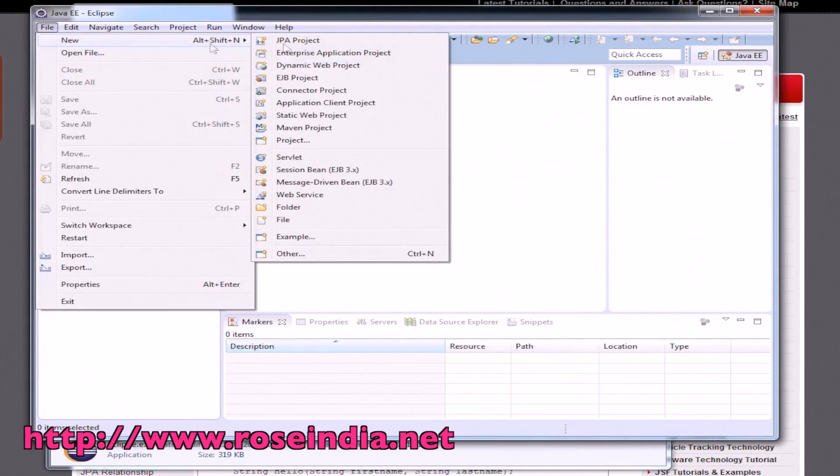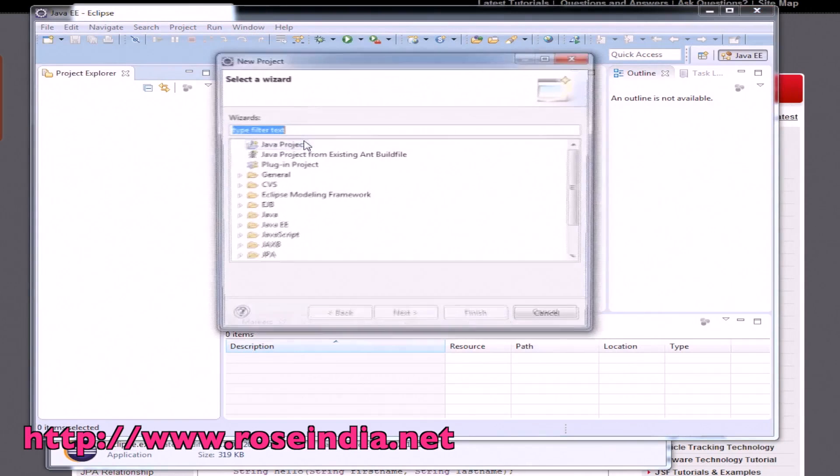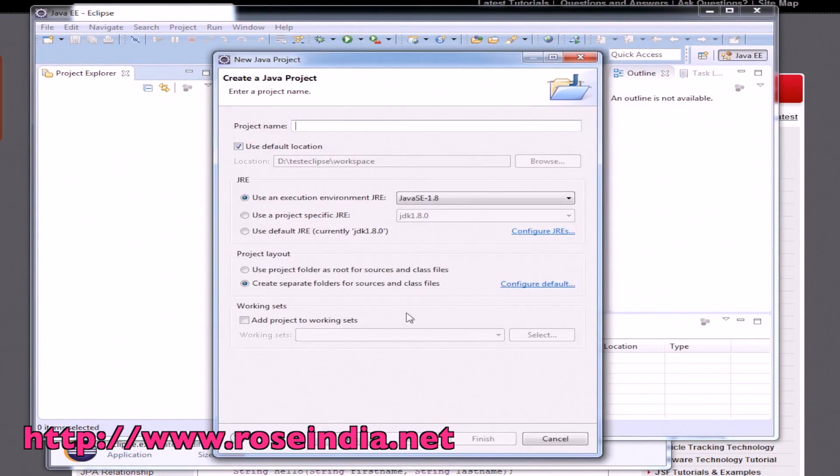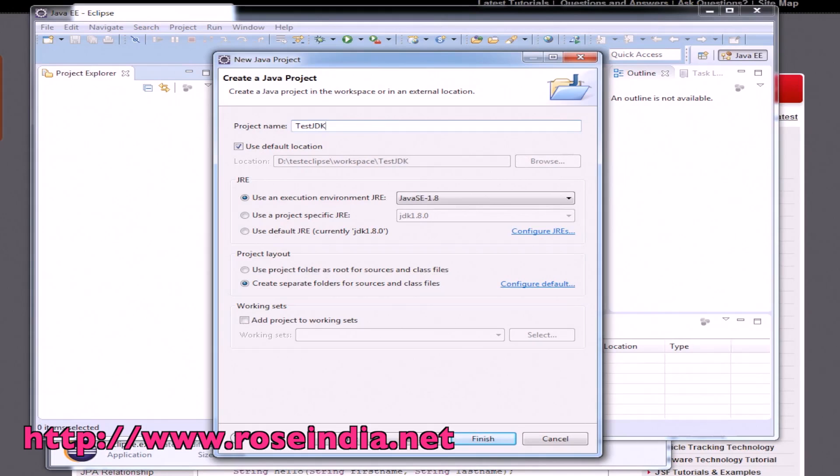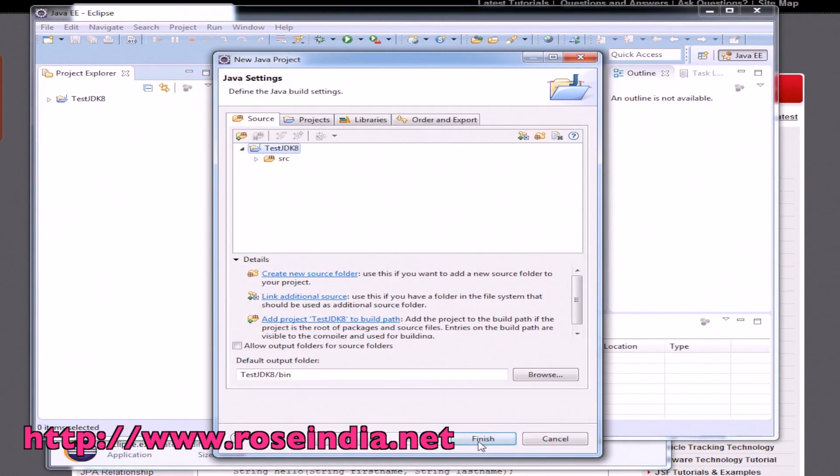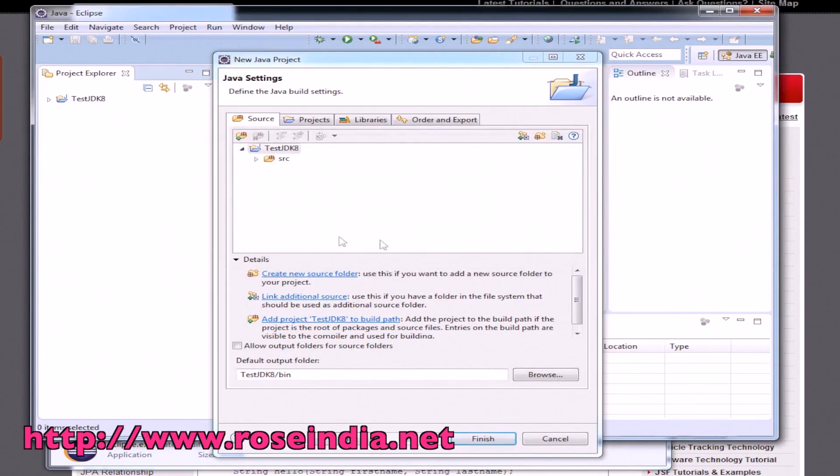Now, create a project. File, new, and then project, Java project. Click next and just type testJDK8. Here JDK SE 1.8 is selected. We don't have to do anything. Just click next and then finish button.